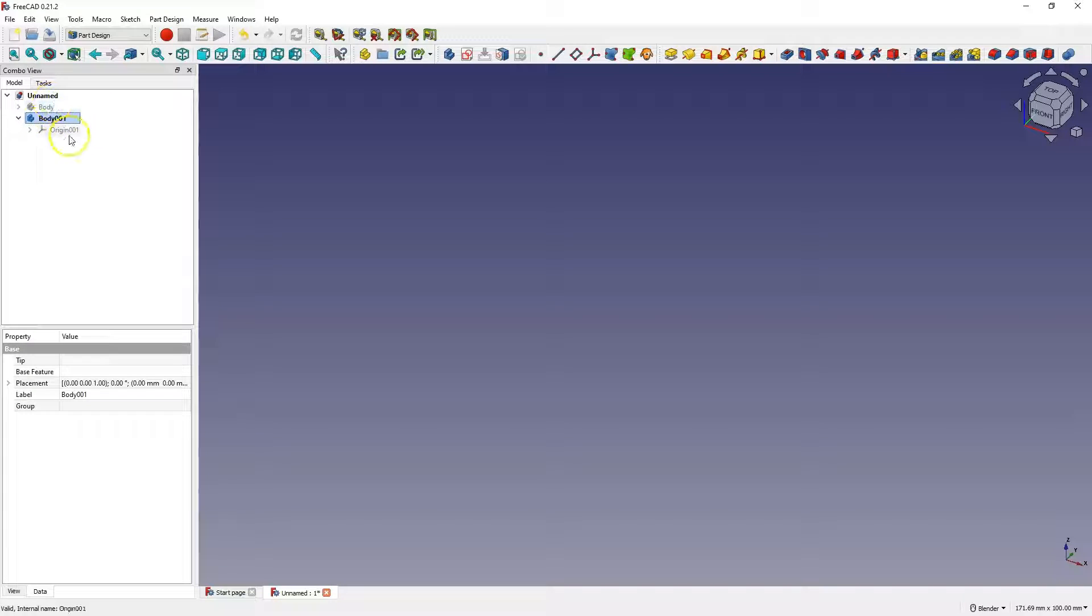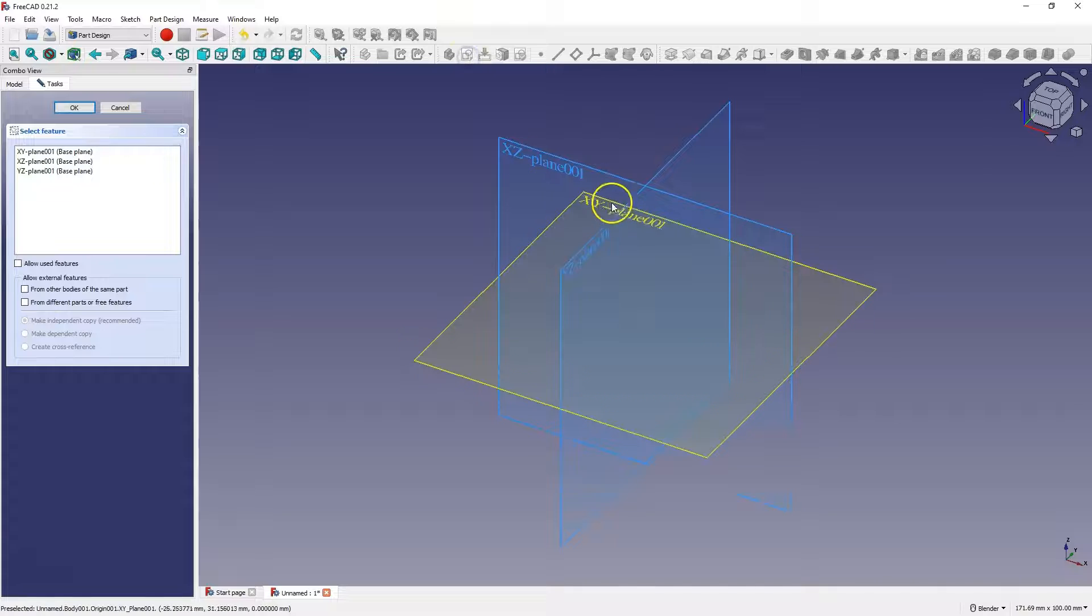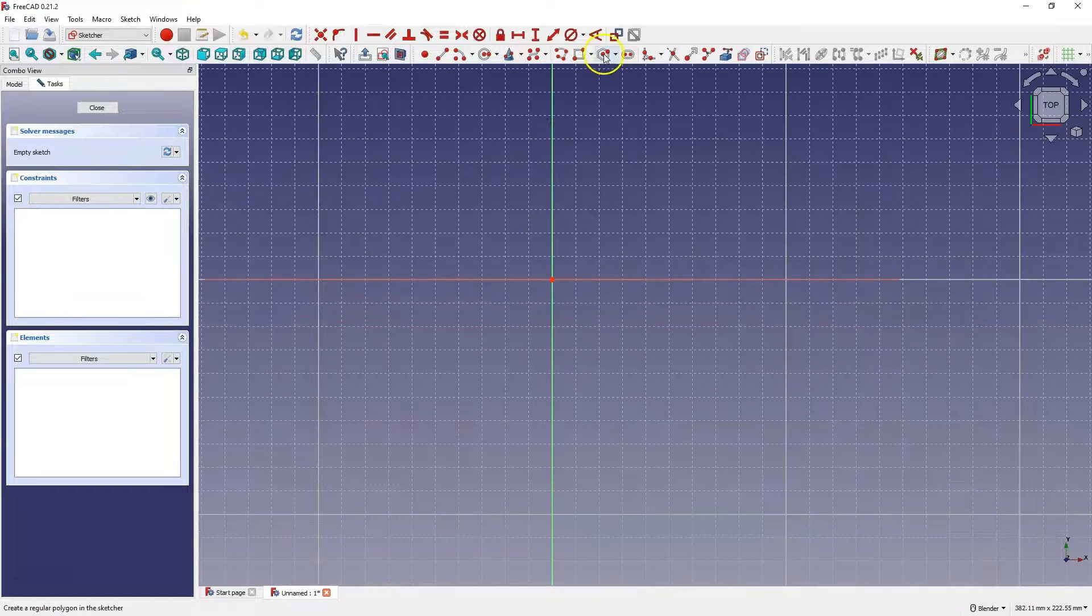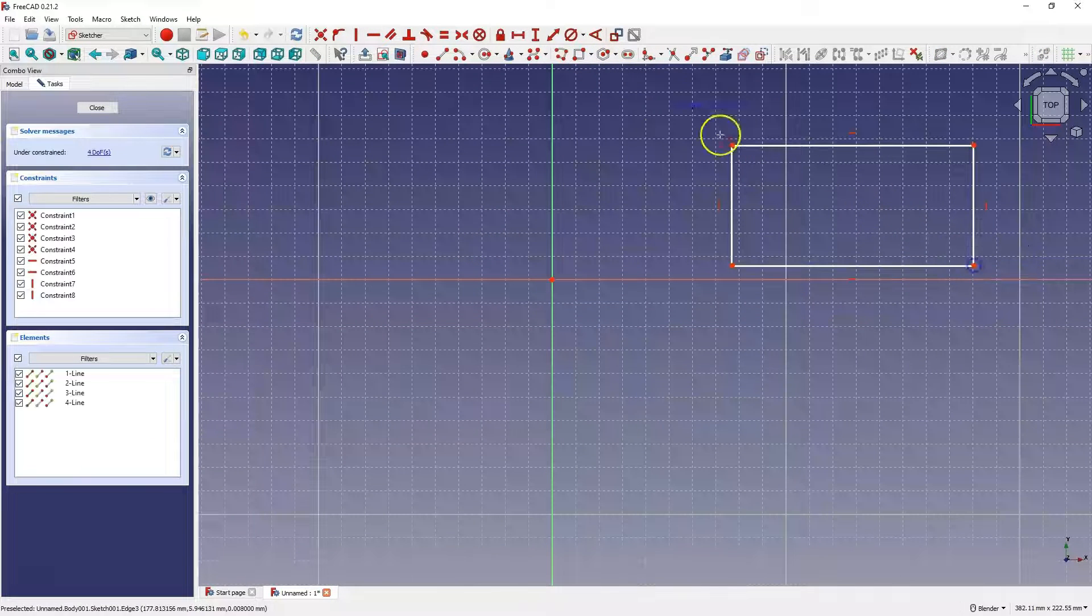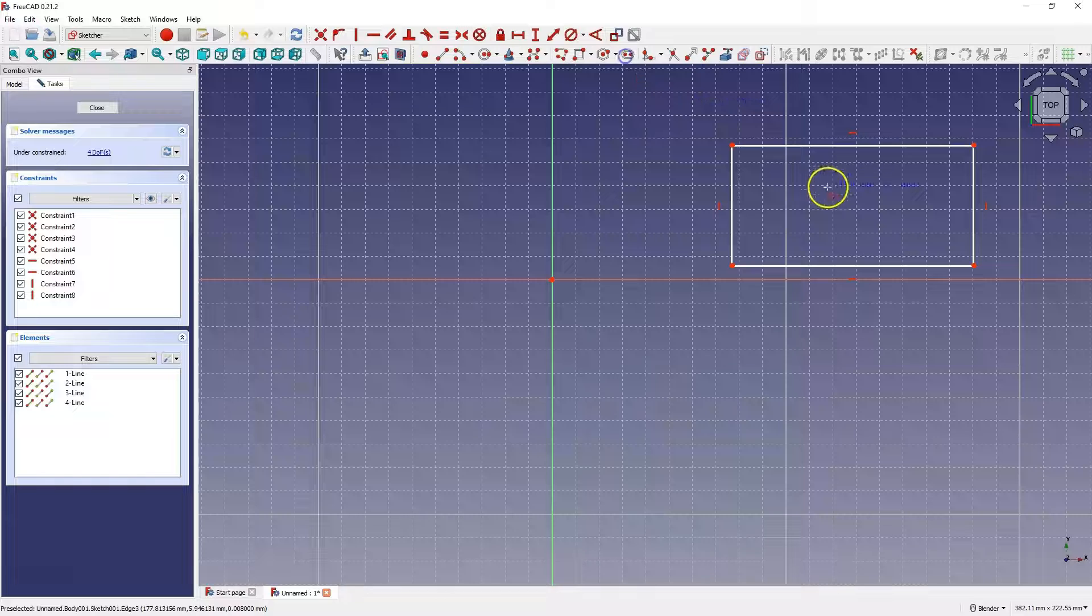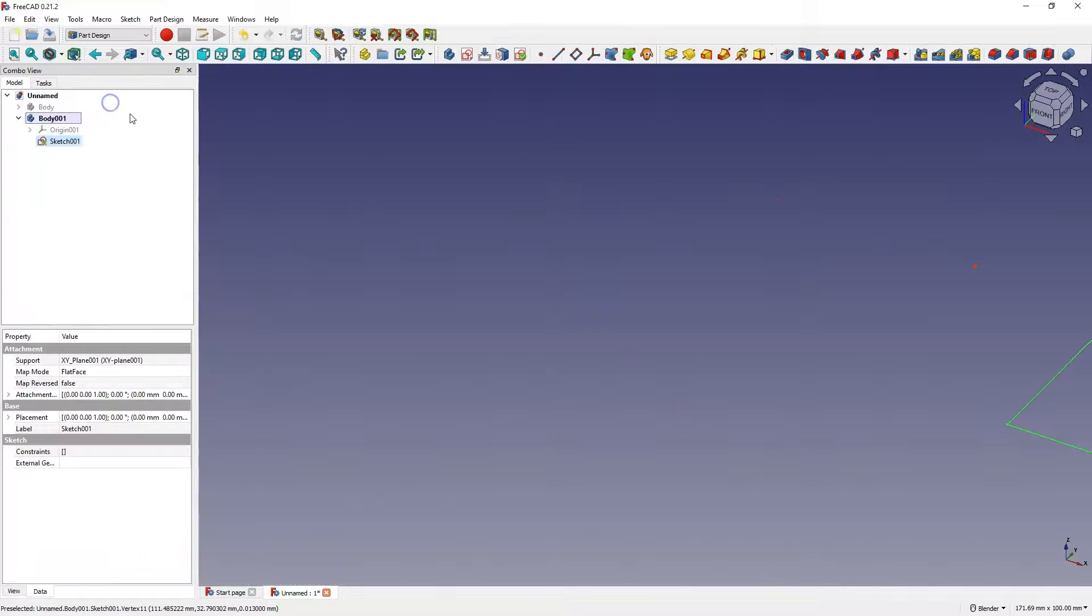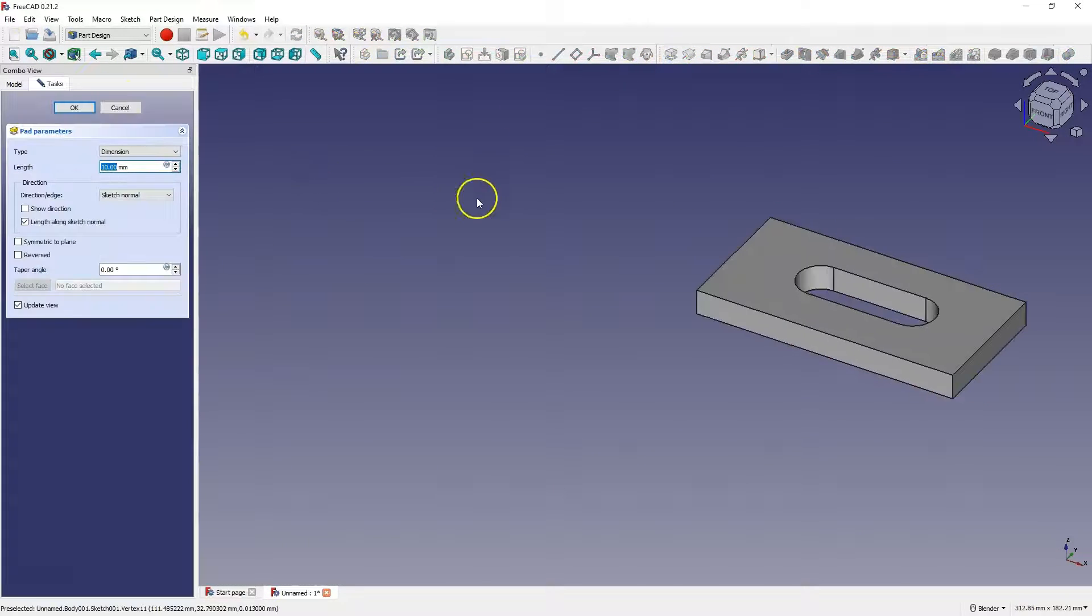I'm choosing to create a sketch here. I'll create another sketch. And based on the sketch, I will create a solid.